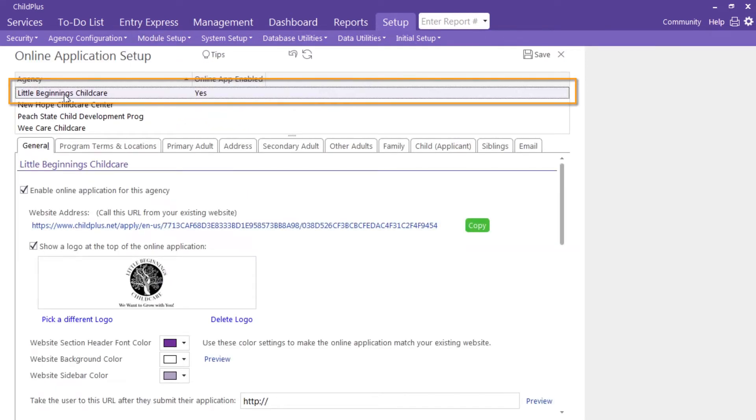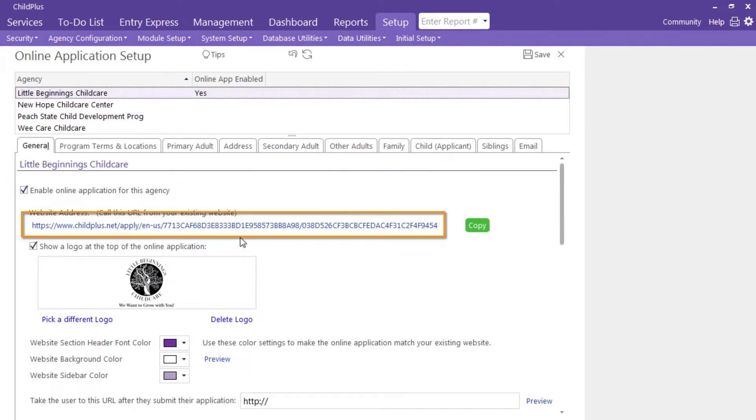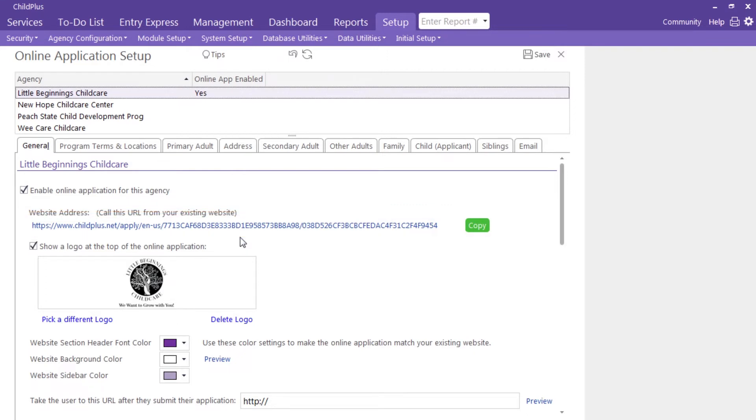Select your agency and click here to enable the feature. Use this link on your existing website, share it via email, or place it in the agency's bio on your social media platforms.